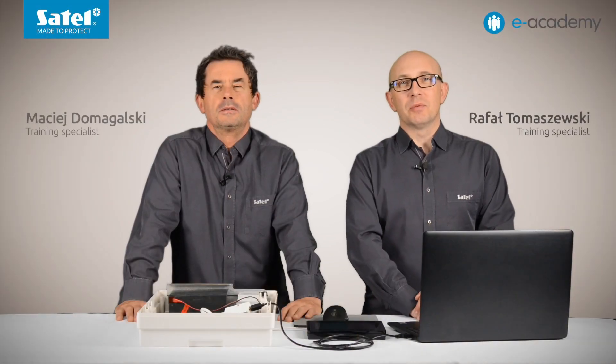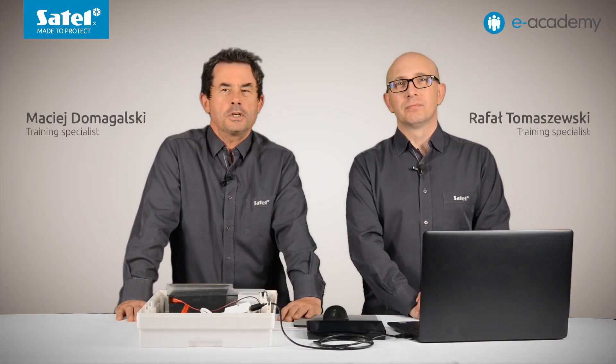Welcome to the e-Academy. In today's episode, we will continue to discuss how to create an interface design in the INT-TSH2 keypad.